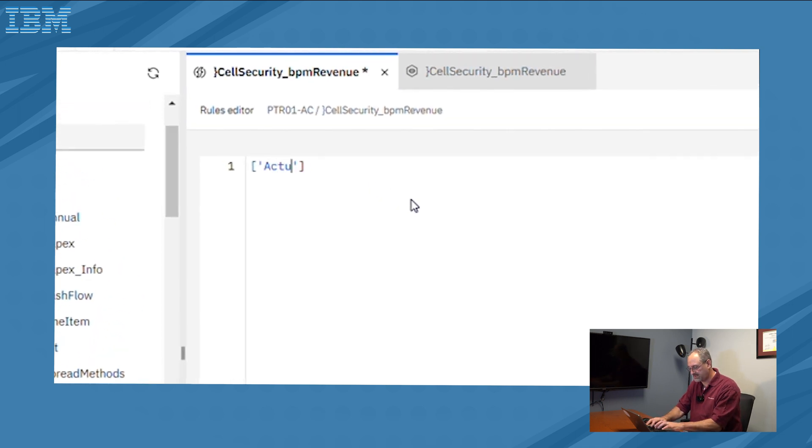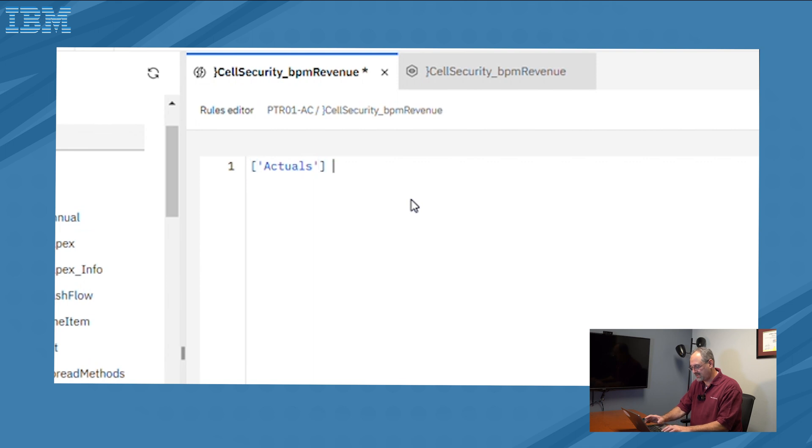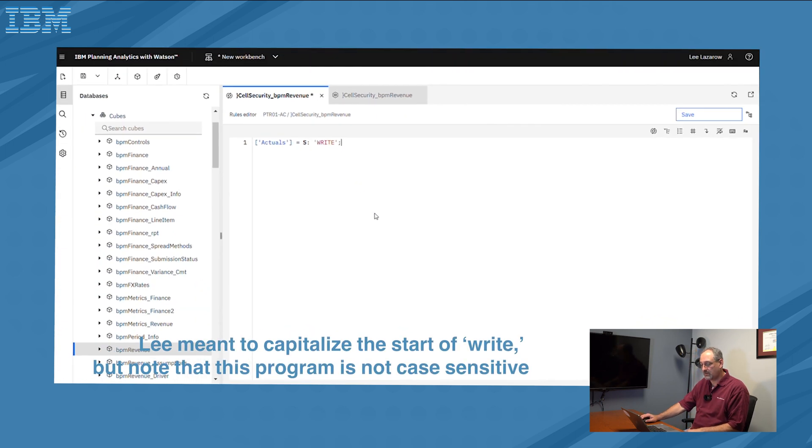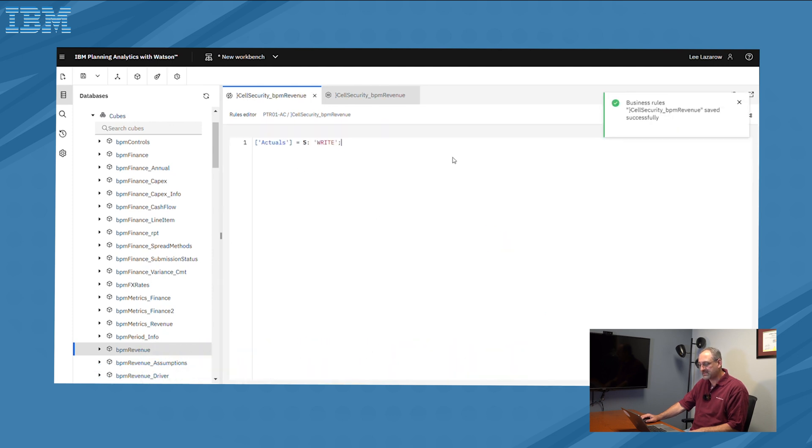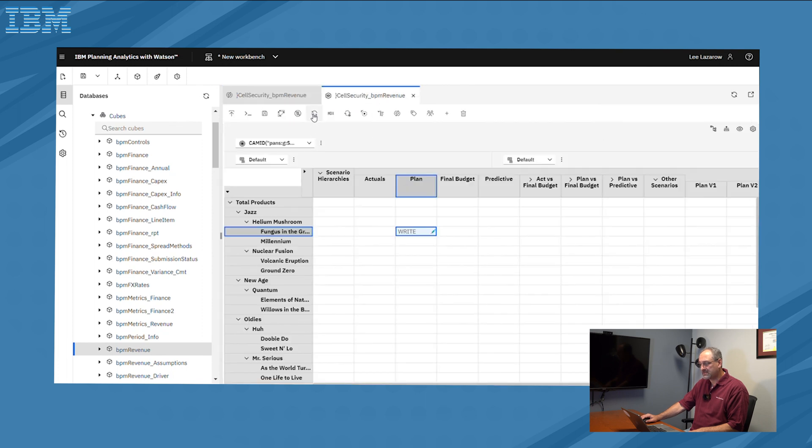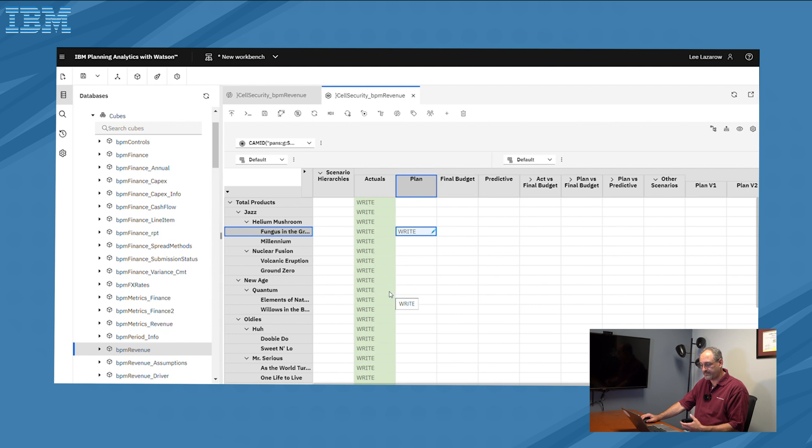I'm simply just going to put in actuals, I'm then going to say equals, S colon, right, and I've just created a simple rule. When I save that rule, that rule then gets processed into the cube that we had before, so that next time I come in, when I refresh it, you're going to see the security has been created.